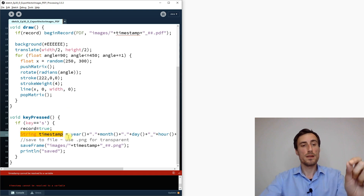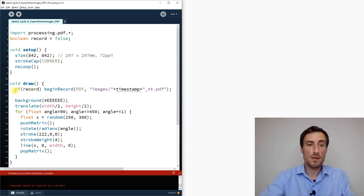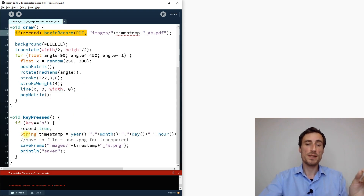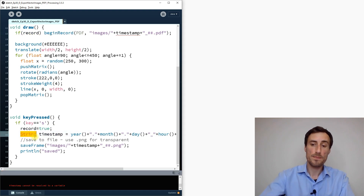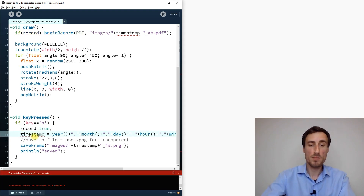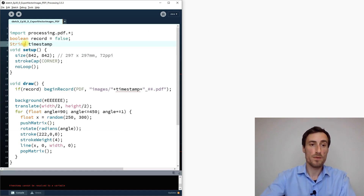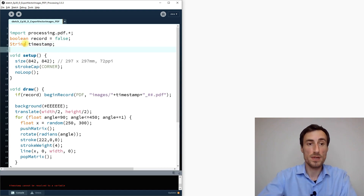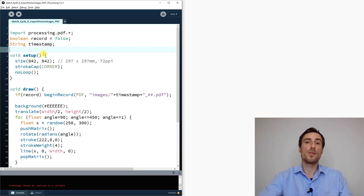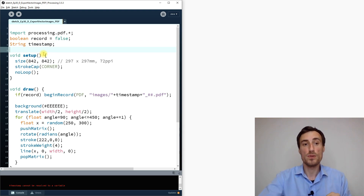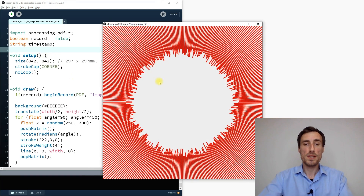The fix is to declare timestamp as a global string variable at the top of the code. We keep the update inside keyPressed so it refreshes when we press the key, but we declare it globally first so it can be used anywhere in the algorithm — including inside beginRecord.